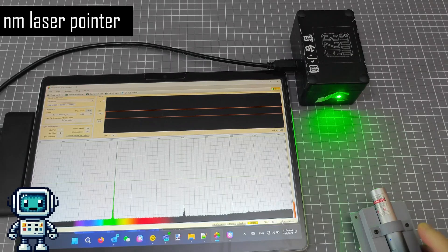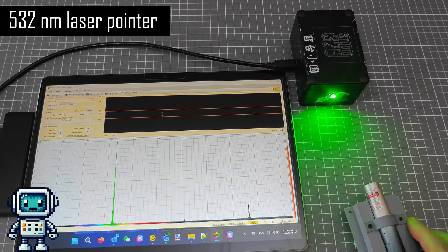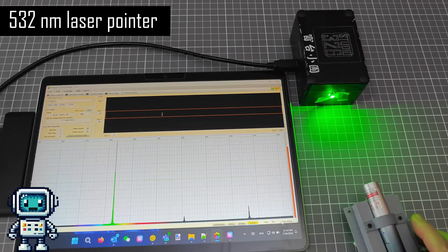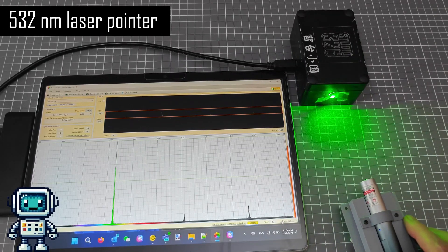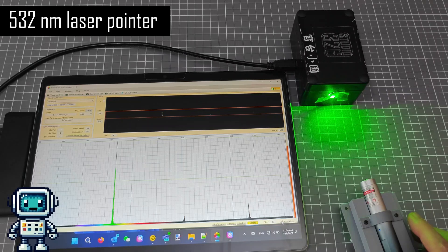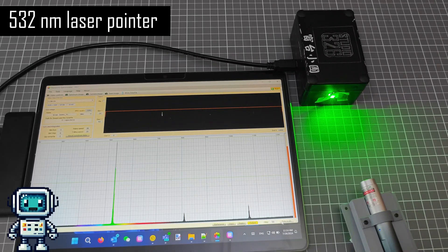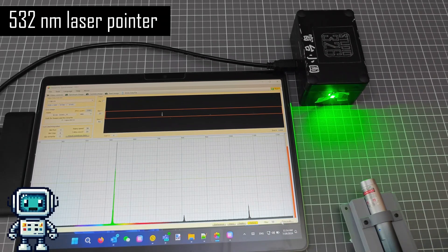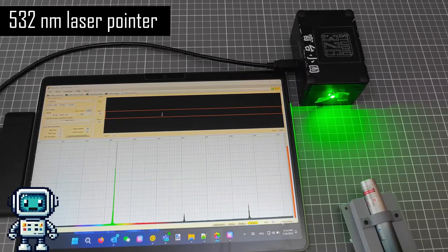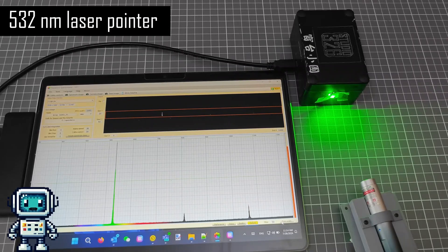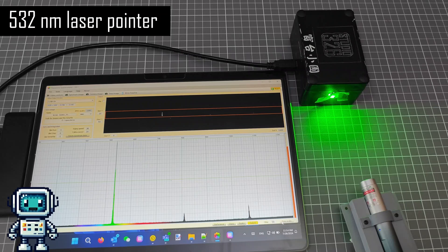On this green laser, you can see two infrared peaks, one at 808 and the other at 1064 nanometers. Well, there certainly is some energy at both these wavelengths within the laser itself, but the question is this: are these IR lines really being emitted by this cheap 532 nanometer laser pointer?